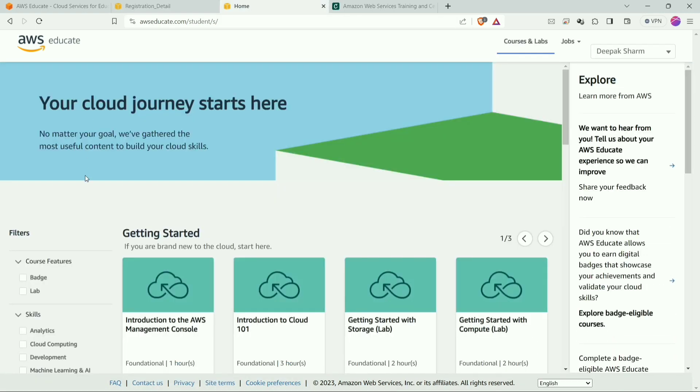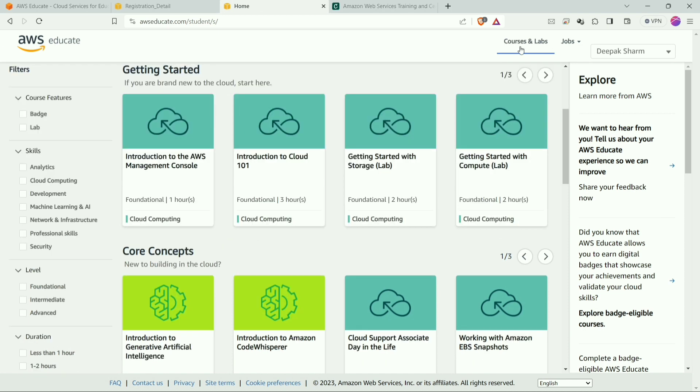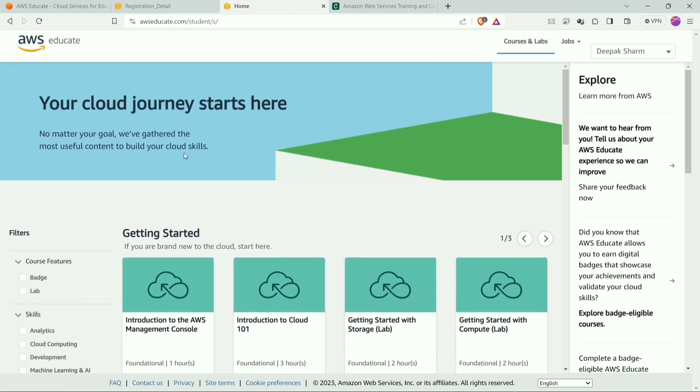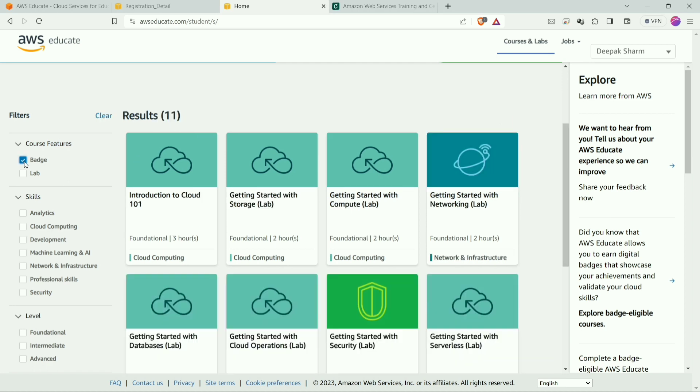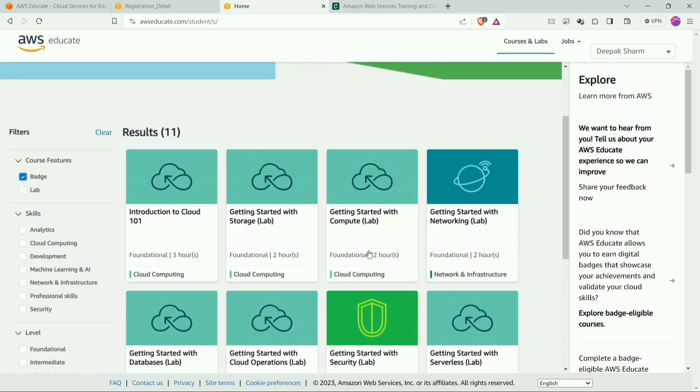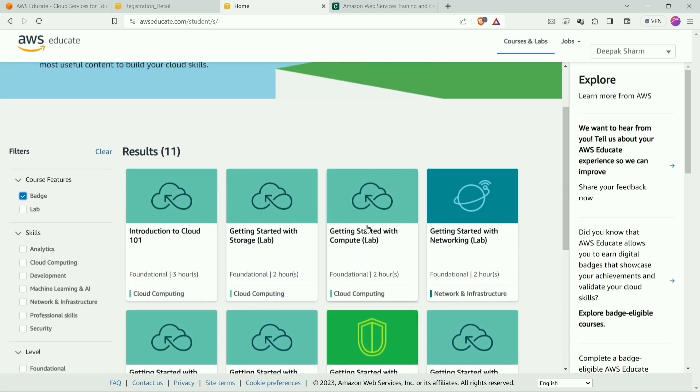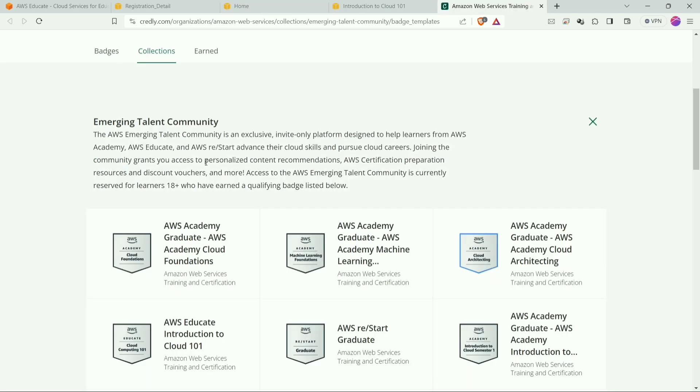After signing in, this will be open in front of you, and if not then please click on the courses and labs tab. So as you can see many courses are in front of us. Now we need to filter all these courses with batches. So just click on the filter batch. So these are the batches. Now let me show you the batch that you will have to do to get the invitation for Emerging Talent Community.